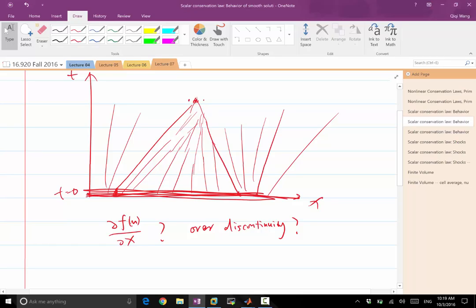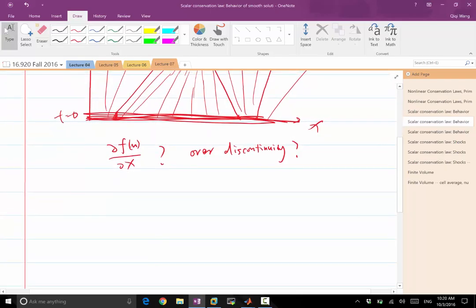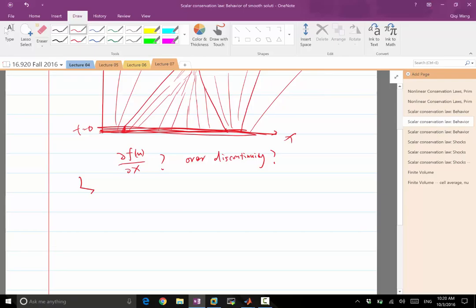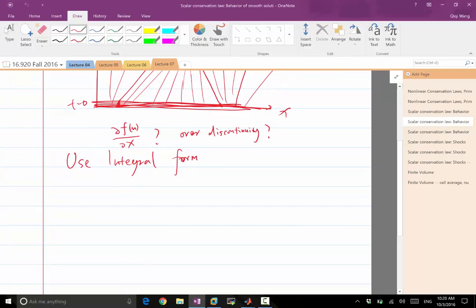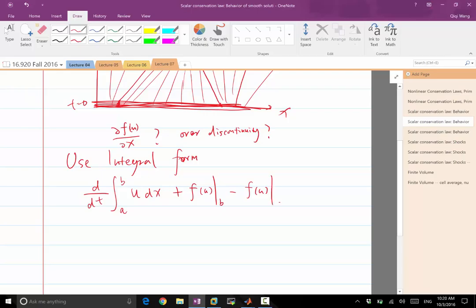So what can we do? Use the integral form — otherwise why are we here studying numerical PDEs? So use the integral form. And that's why we got rid of the spatial derivative by integrating over x. So we have d/dt of the integral from a to b of u dx, plus f(u) at b minus f(u) at a, equal to zero.